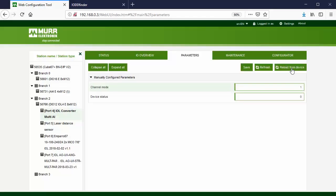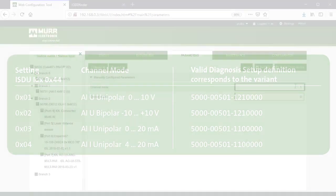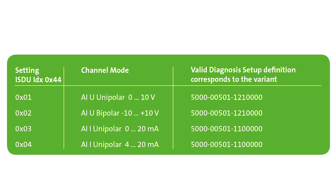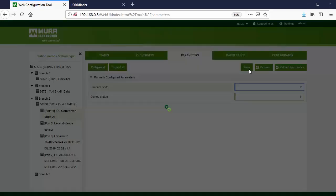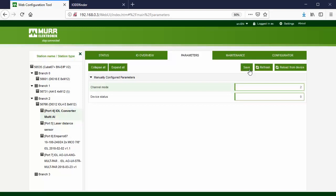Press Reload from Device. Now the rectangles change to green, which means the value is now the same as in the IO-Link device. The channel mode value is 1, which according to the table means the IO-Link device is in 0–10V mode. We want to use the –10 to 10V mode, so change the value to 2. The rectangles change to blue, meaning the value has changed. The device status value is 0, meaning the device is operating properly. Press Save to write the values into the IO-Link device. The IO-Link device is configured.